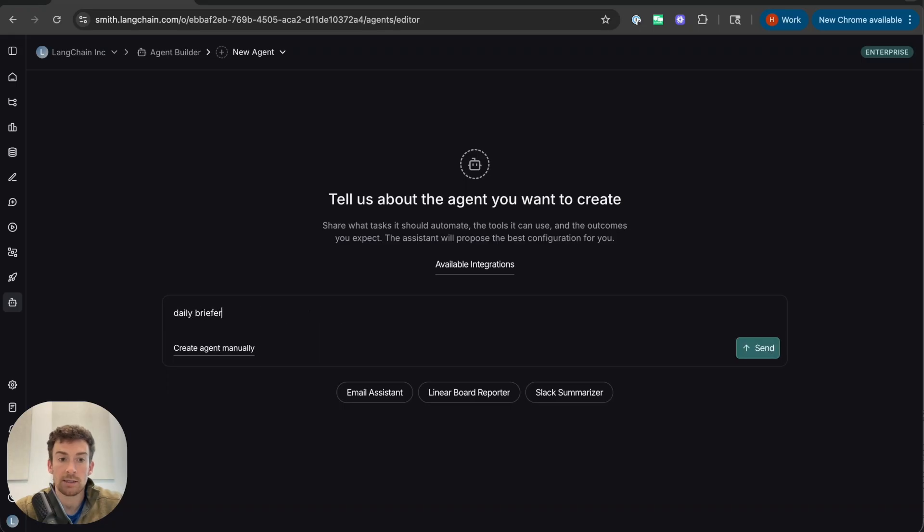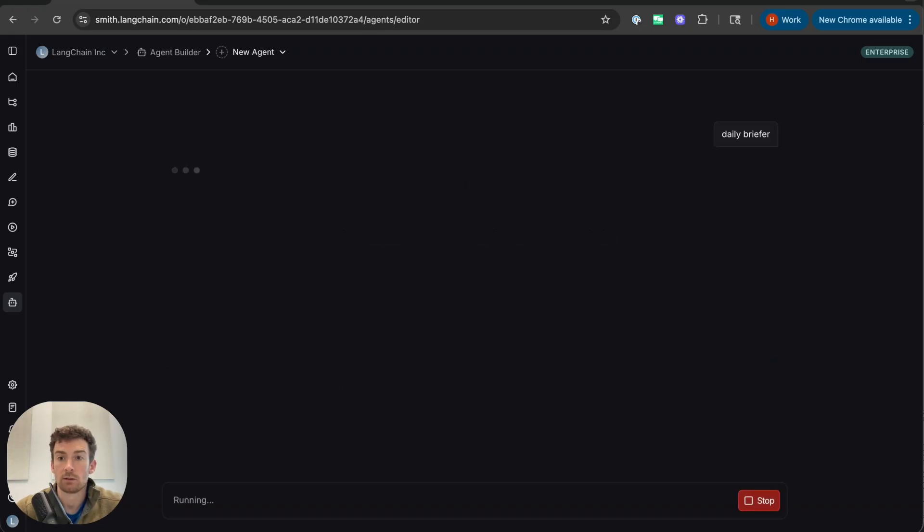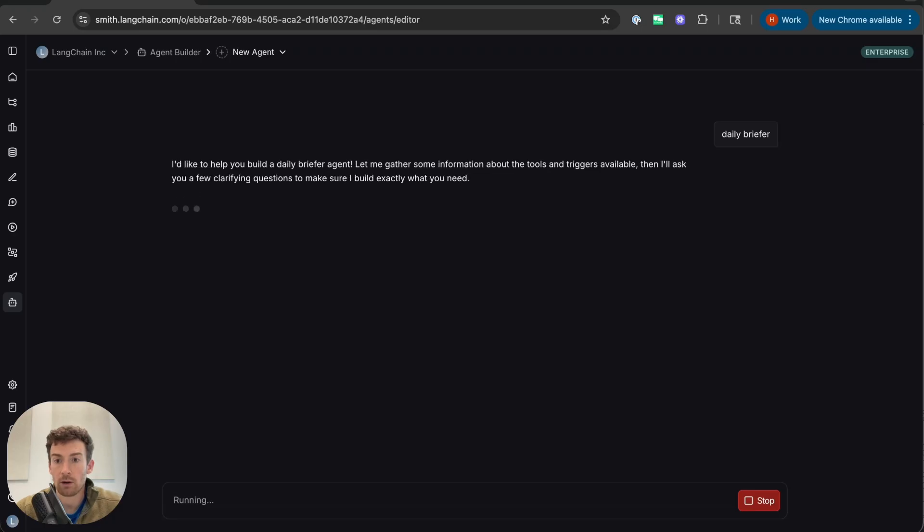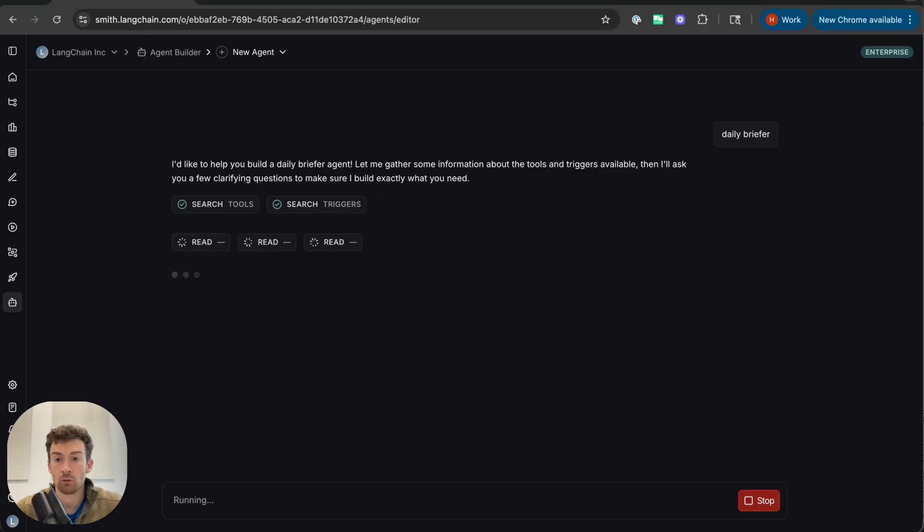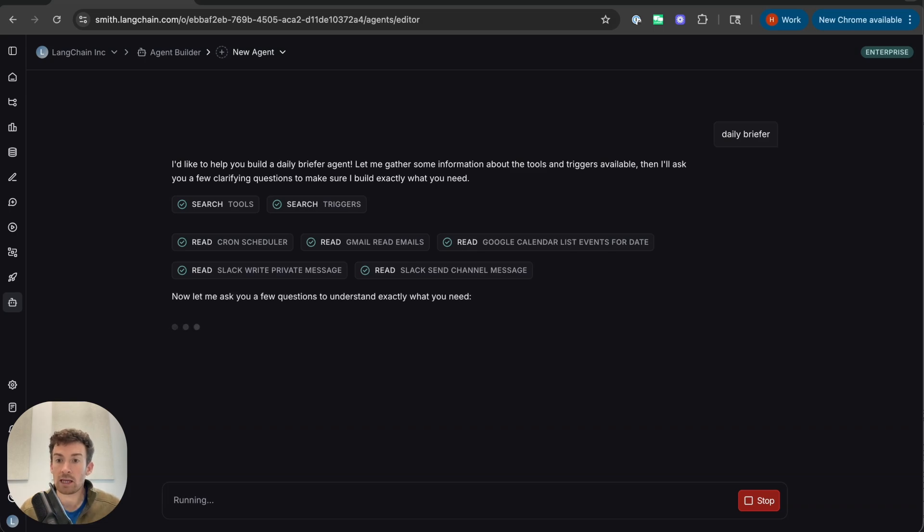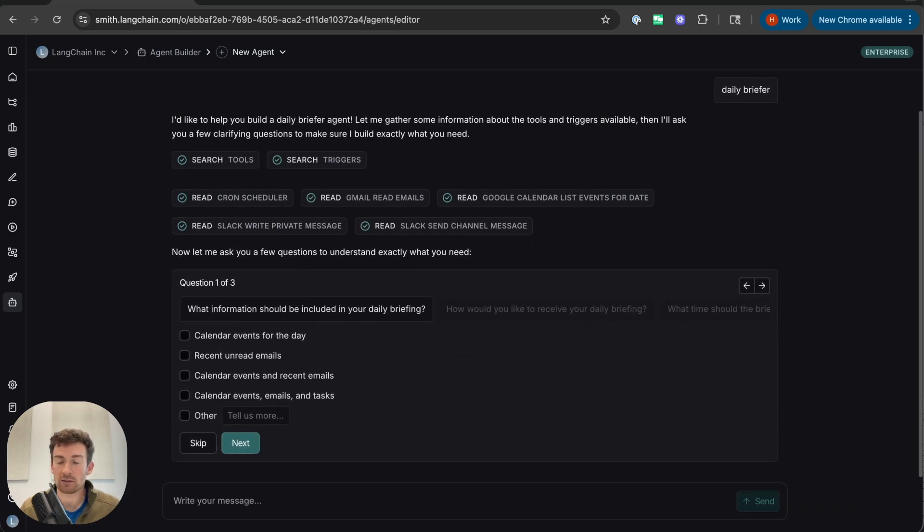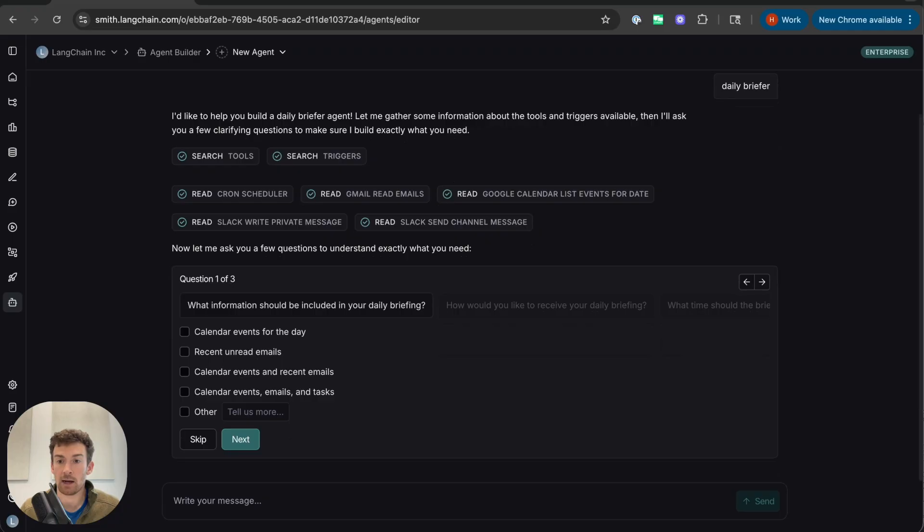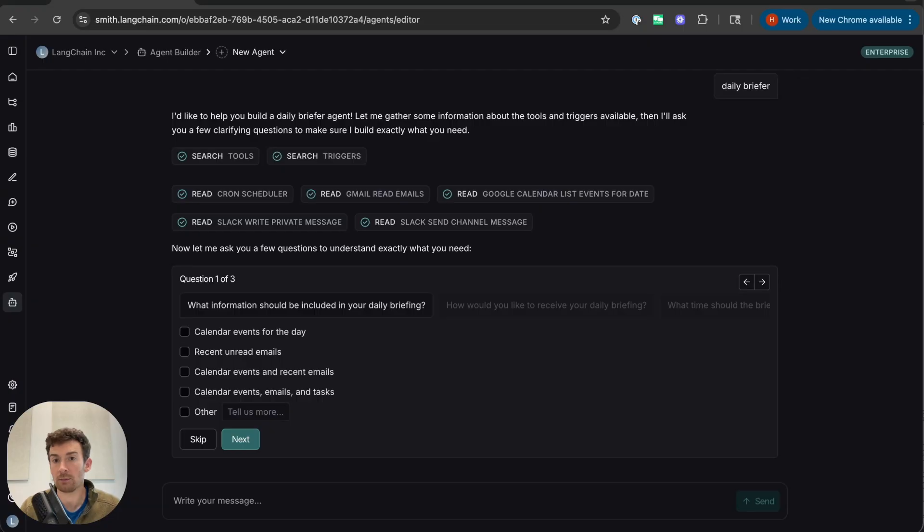I want to create a daily briefer, something that knows what's going to happen in my day and then send me a report about it at the start of the day. So we can see here that this agent will look for the tools and triggers that it has and then read more about them. That way, it can tell me what I can and can't do. So if I ask for something that's impossible with the given tools and connections that it has, it will just tell me that rather than leading me down a false path.